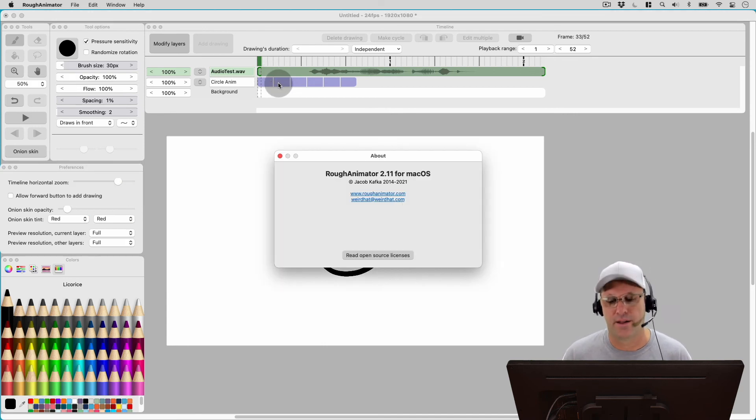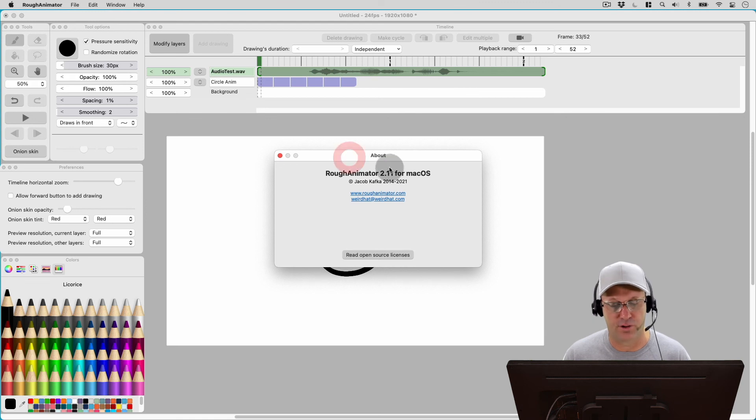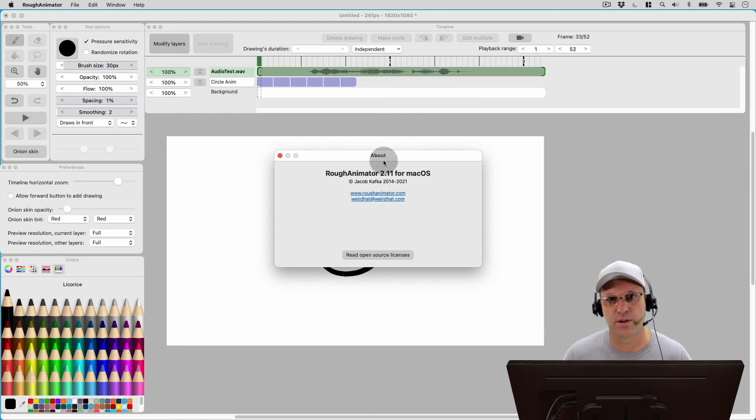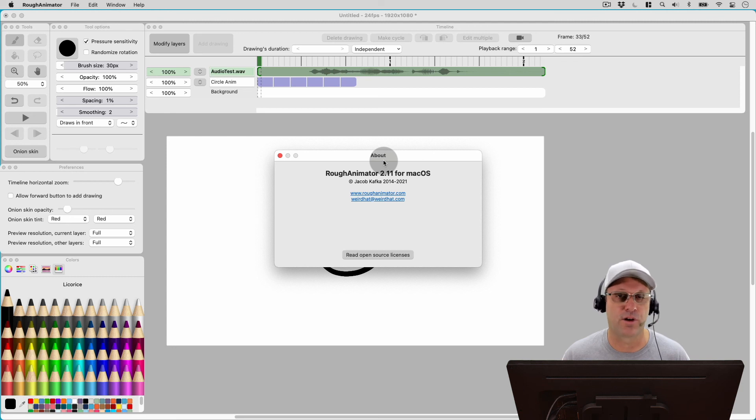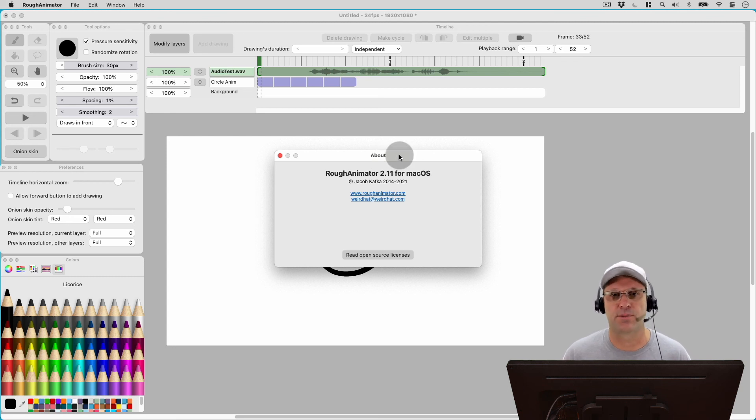And if you haven't updated to version 2.11 yet, I would say go ahead and do it. It seems to be pretty stable for me so far. And that'll do it for today's episode.